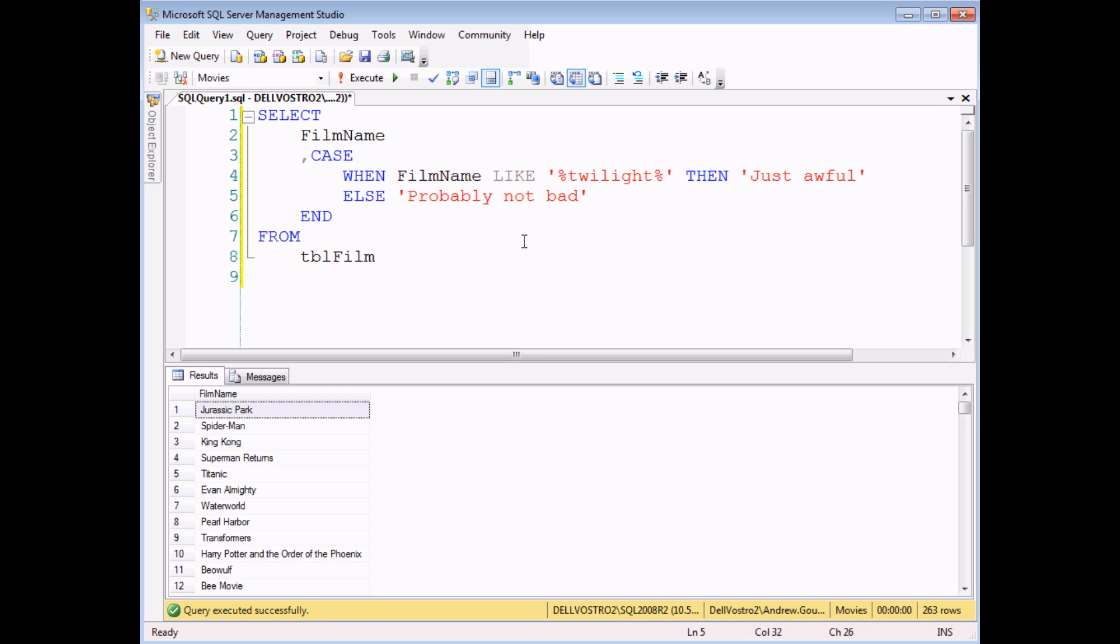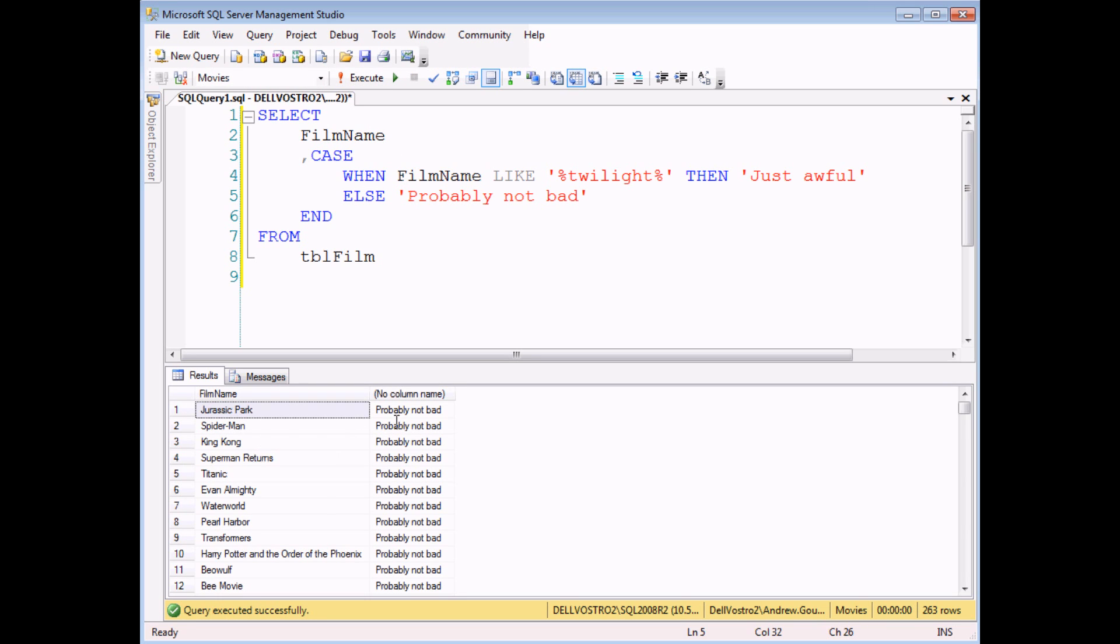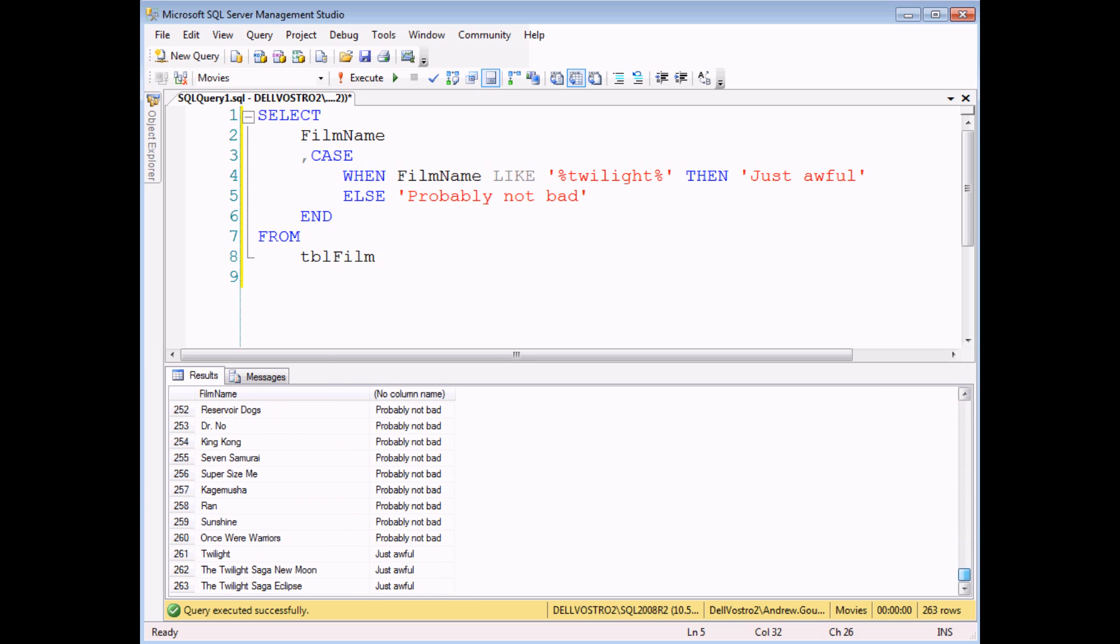And if I simply execute that query most of my films will be probably not bad. When I find the Twilight films they are indeed just awful. So there you go you can use the LIKE operator and any text matches in a CASE statement as well.